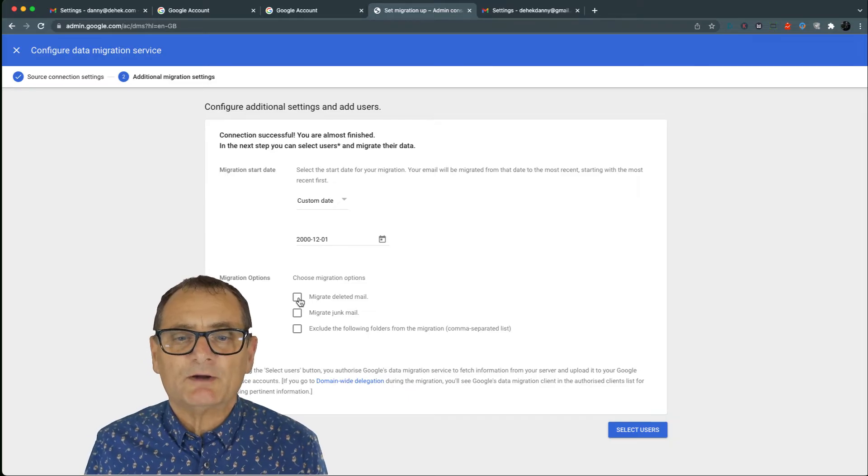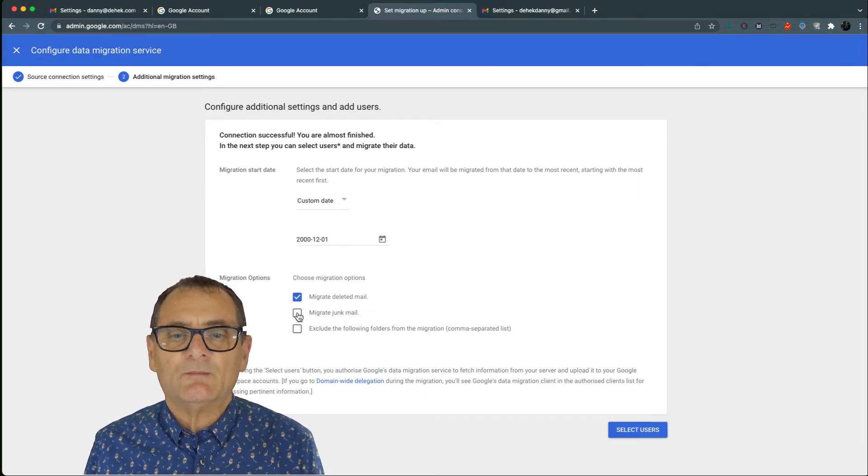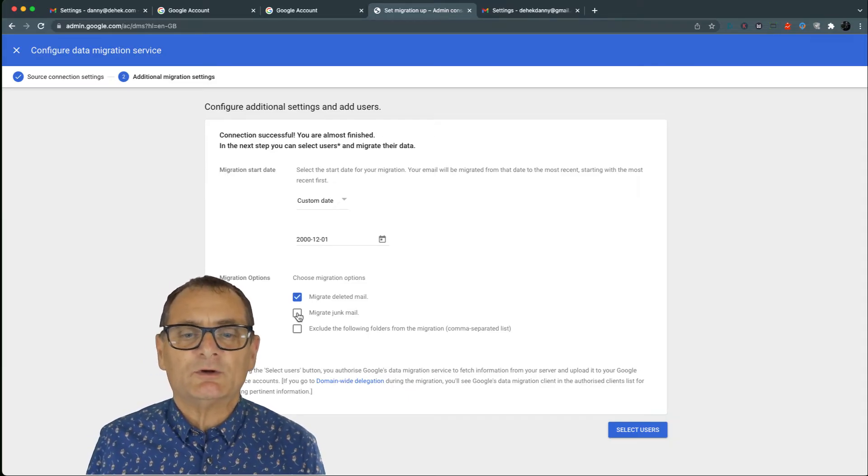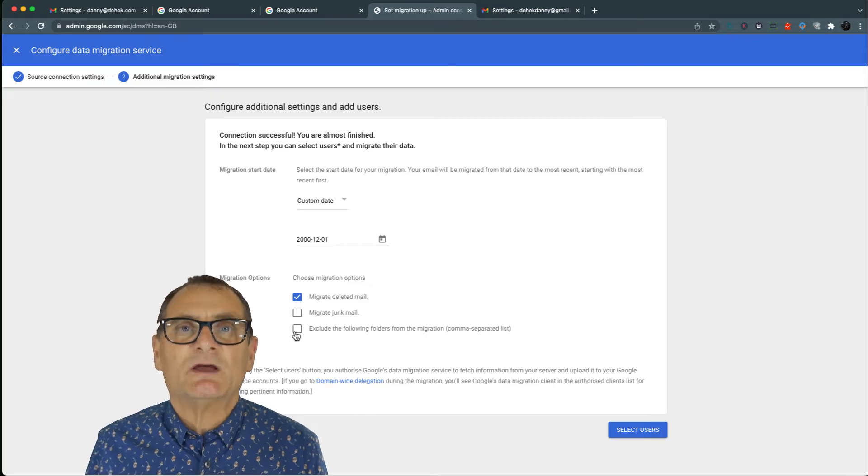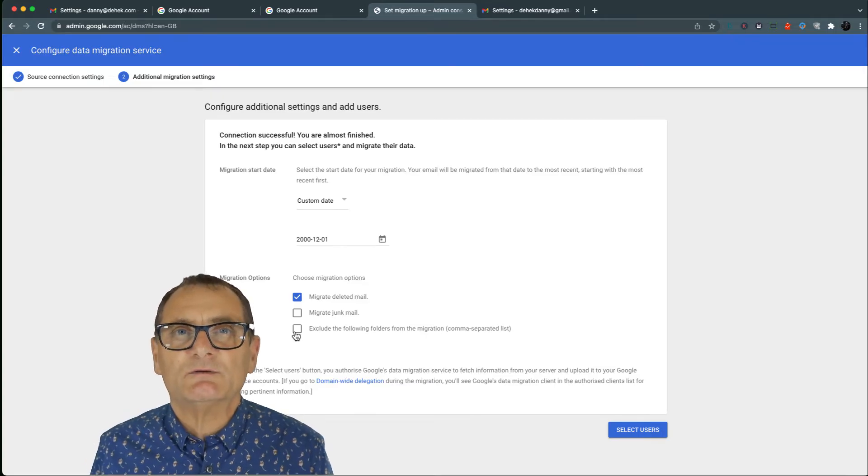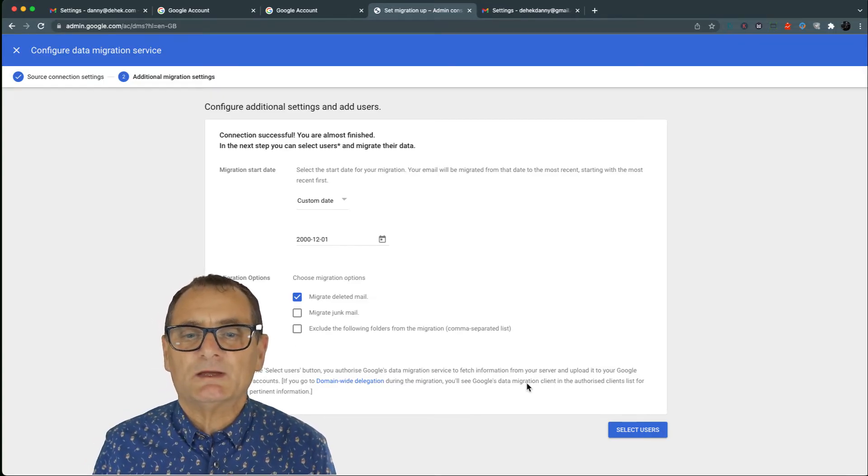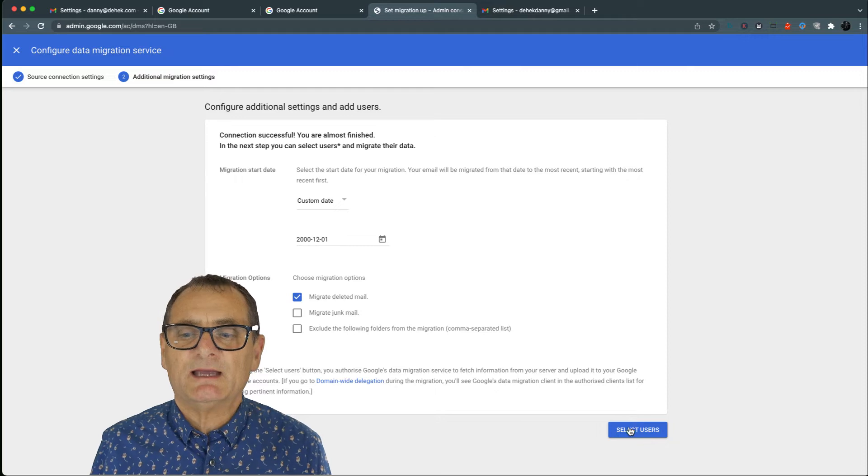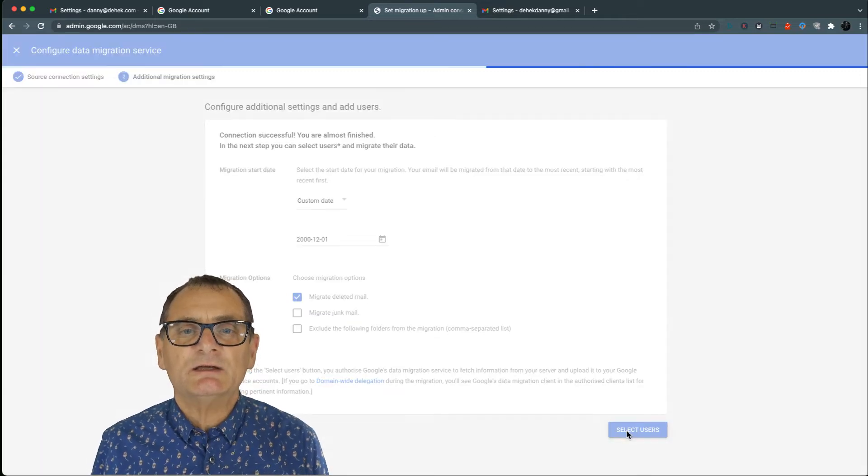But I'm going to go right back to 2000. I'm going to migrate deleted email and migrate junk mail I'm not going to do that. And it's also asking me to exclude folders from my existing Gmail account. So I'm going to go select users.